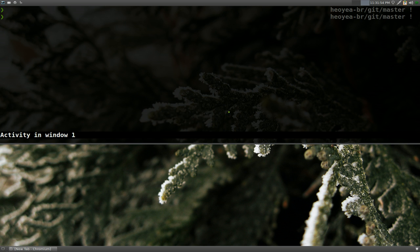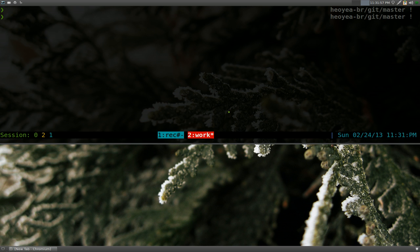Alright, this one is going to be on Livestreamer. It's a command line tool to watch videos from like JustinTV, TwitchTV, Ustream and a few other sites.